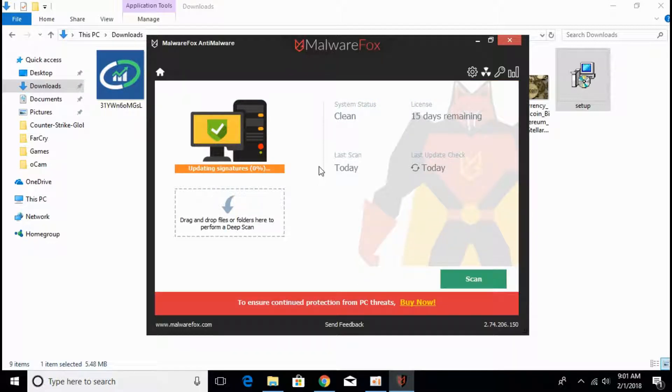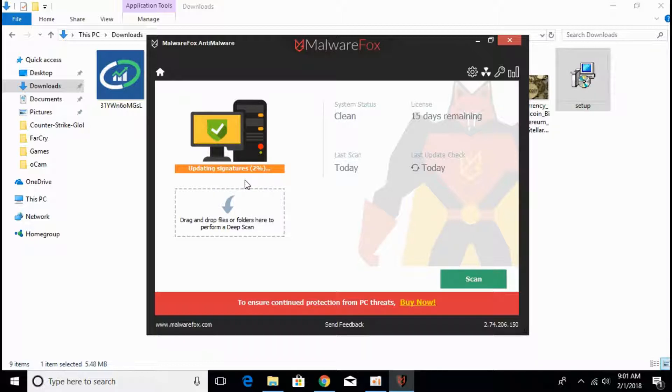After the update it will take some time for updating the signatures, the virus signatures and the malware signatures, and will help you to scan afterwards. Wait for updating signatures. It will take some time depending upon your internet connection.